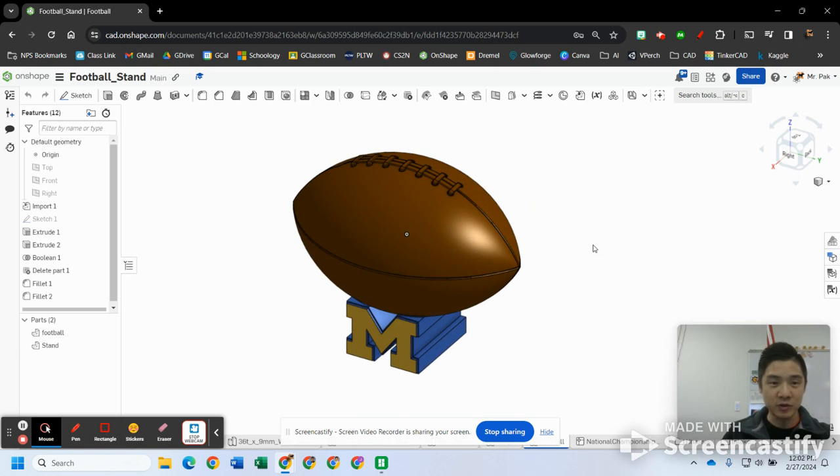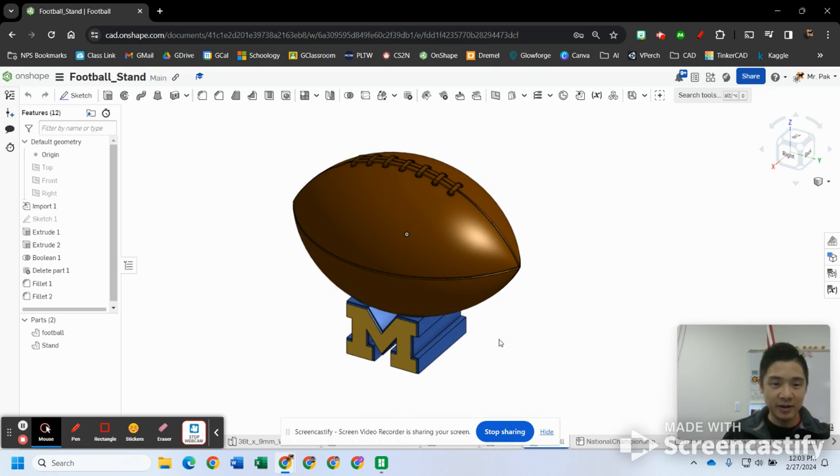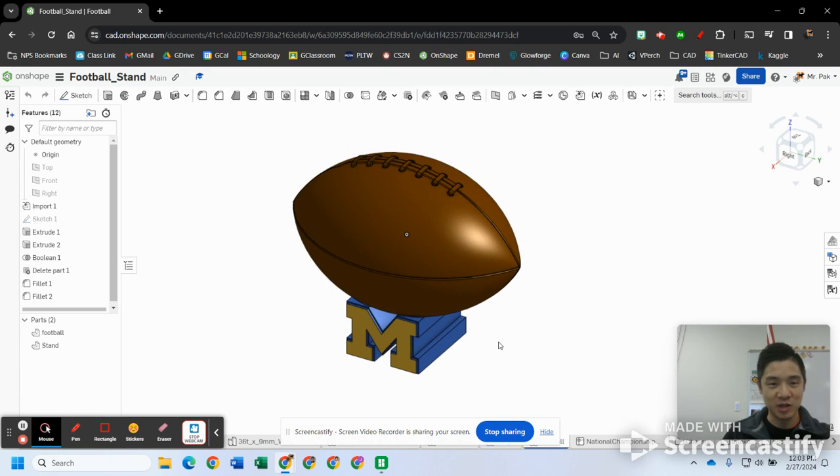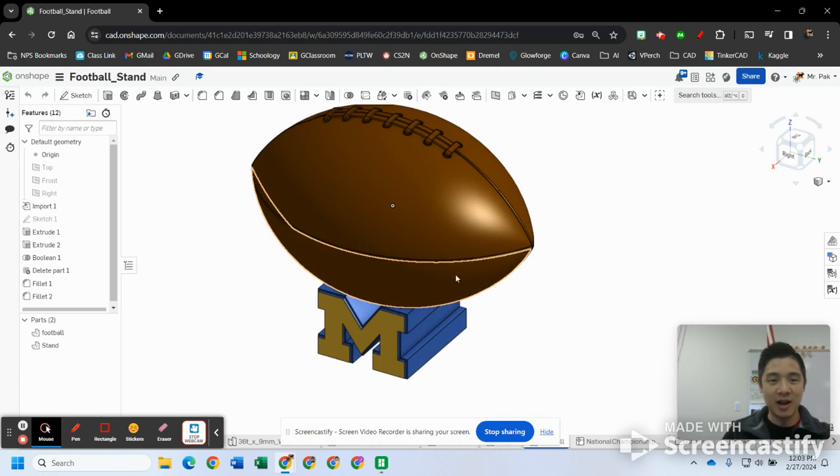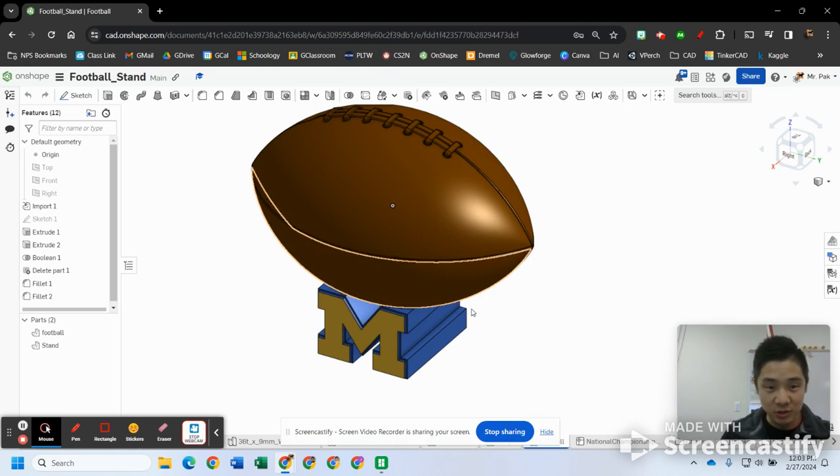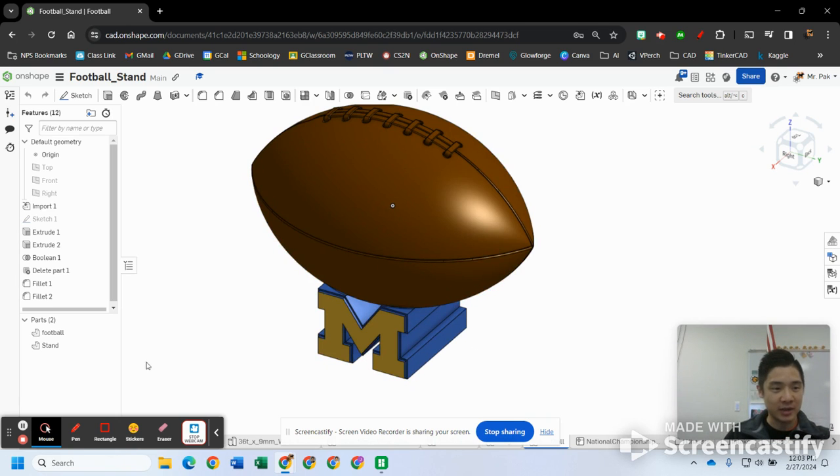We've got a couple Bamboo printers. There's kind of two options, but I'll show you that in a second. So here we are. As you may know, Michigan just won a national championship, so I'm a little biased here. I was thinking about making a little stand to hold a football, so here's what I got there.